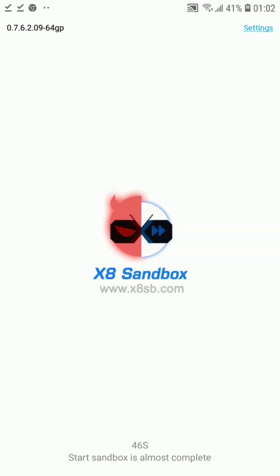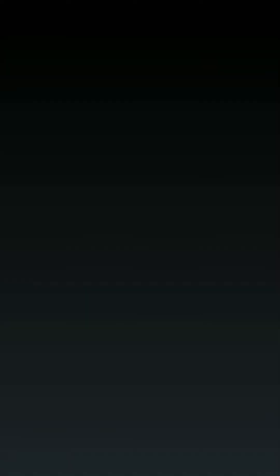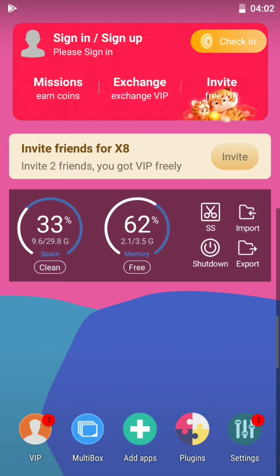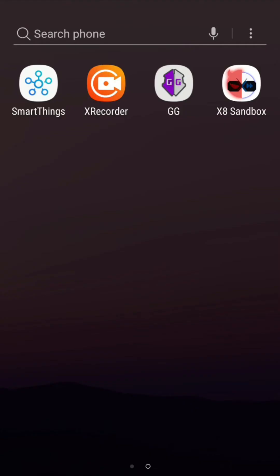Once loading is done, it will ask if you want to see a tutorial — you can simply cancel that and proceed. In the interface, flip to find the middle option which is 'Add Apps', indicated by a plus icon. Click on it and you will see all your apps listed. Select Game Guardian to add it, and it will start installing.